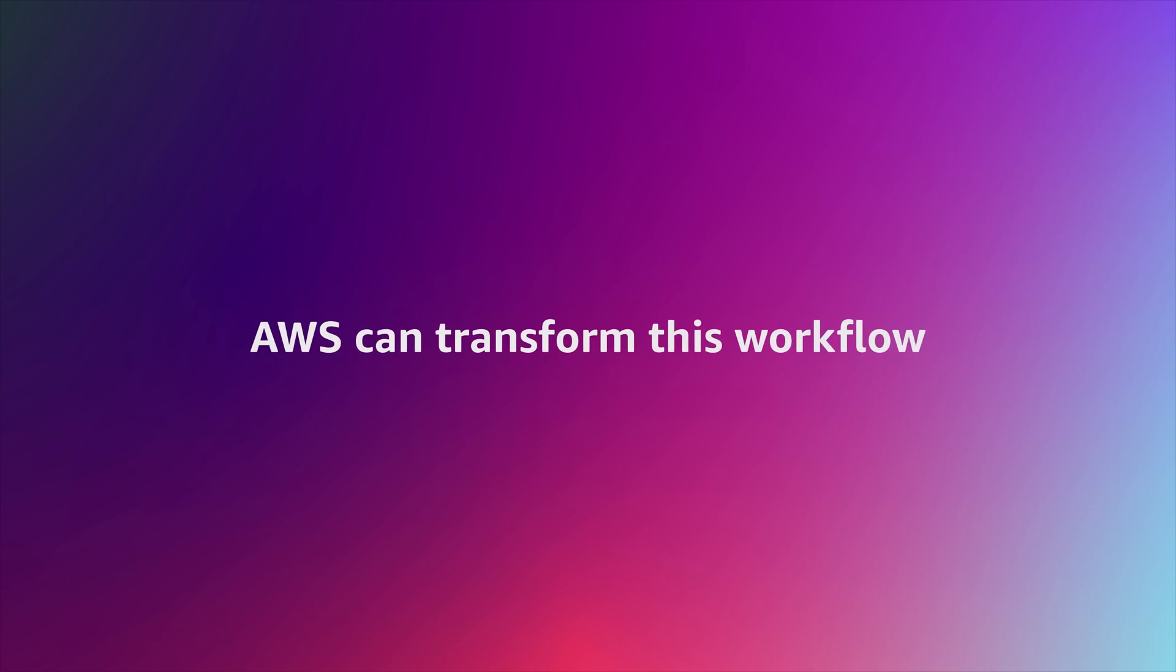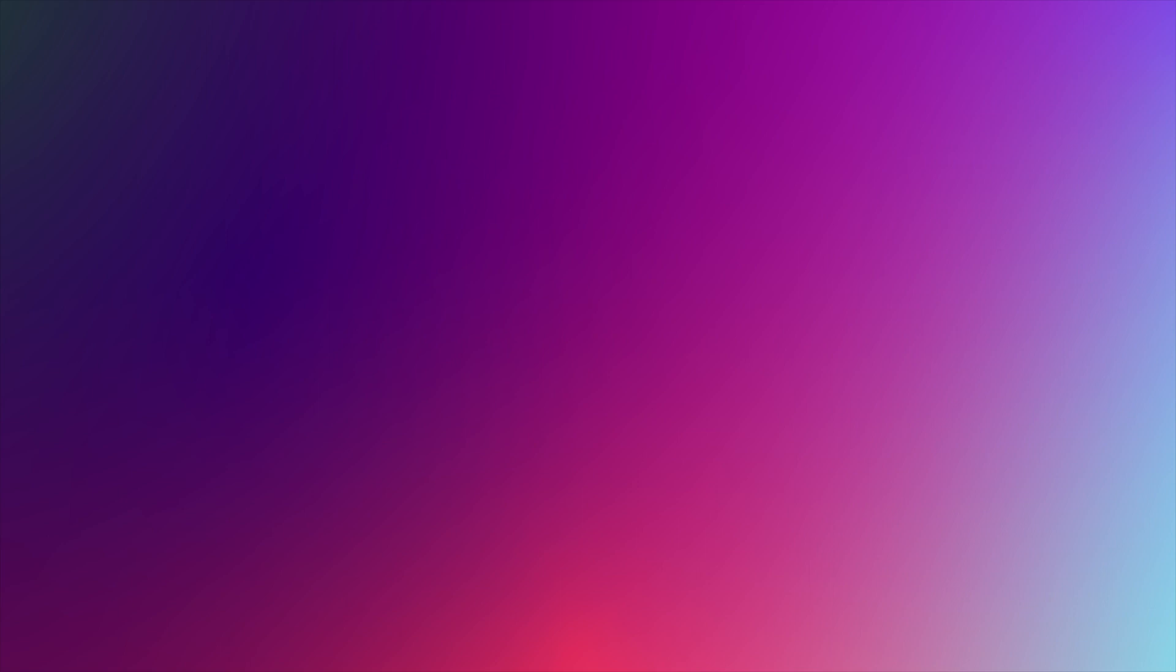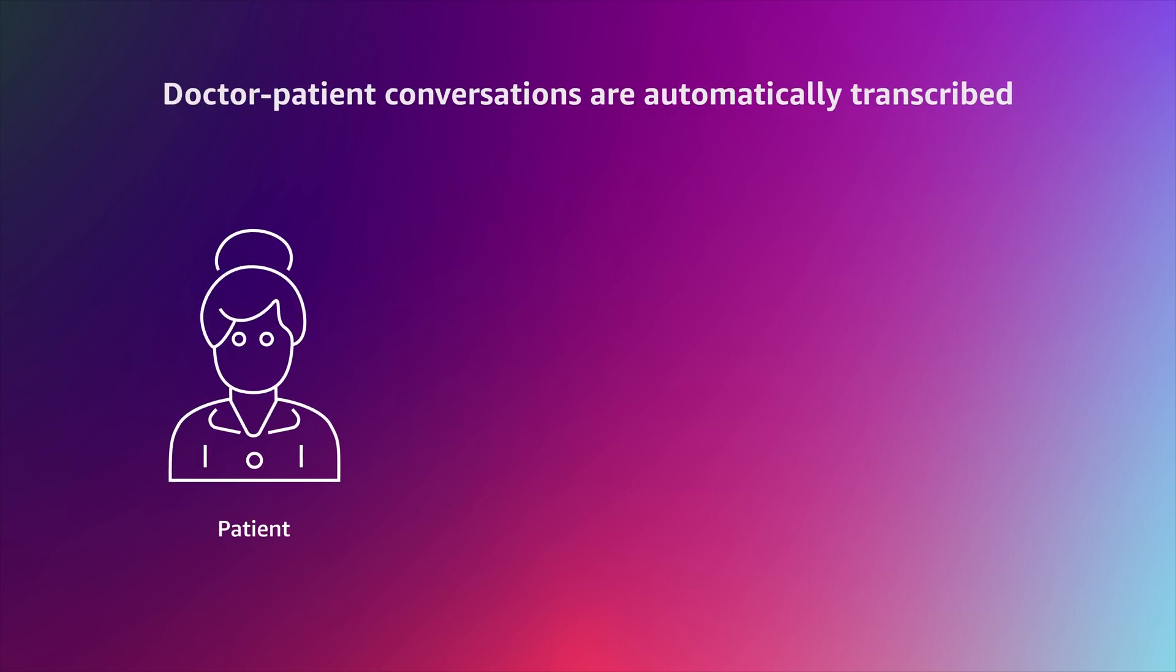Now let's see how this process can be reimagined with the power of AWS. With Amazon Transcribe,